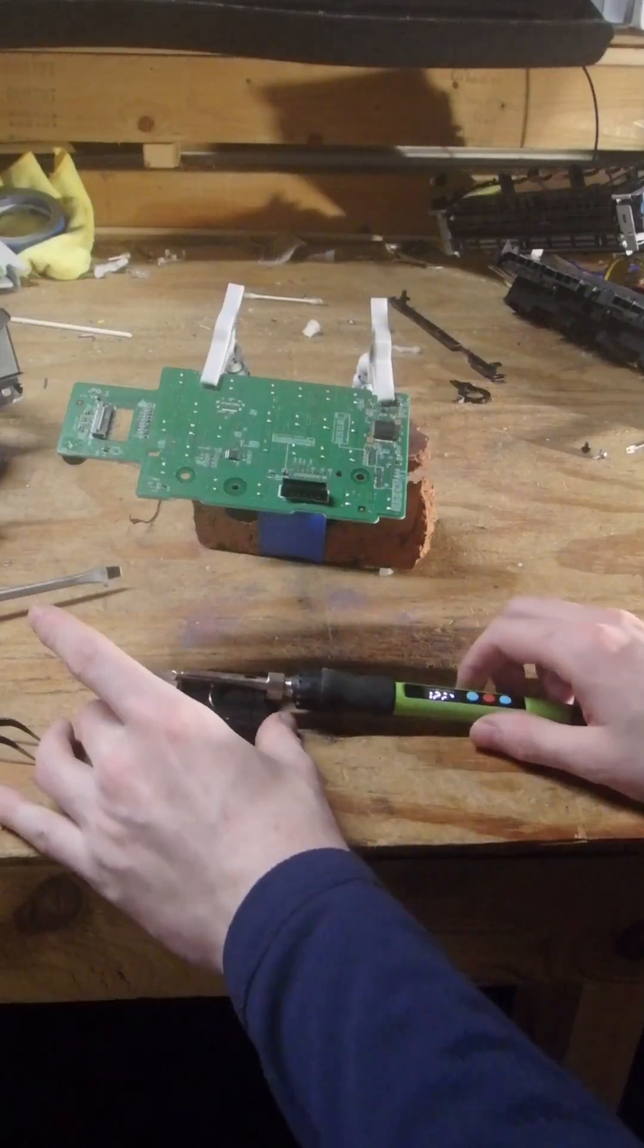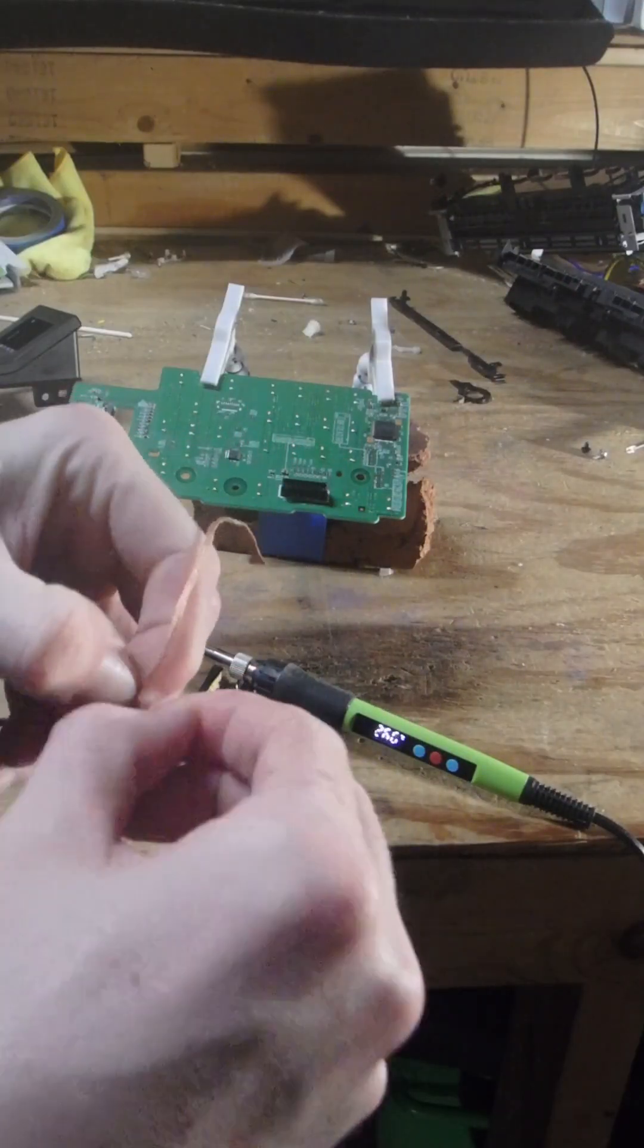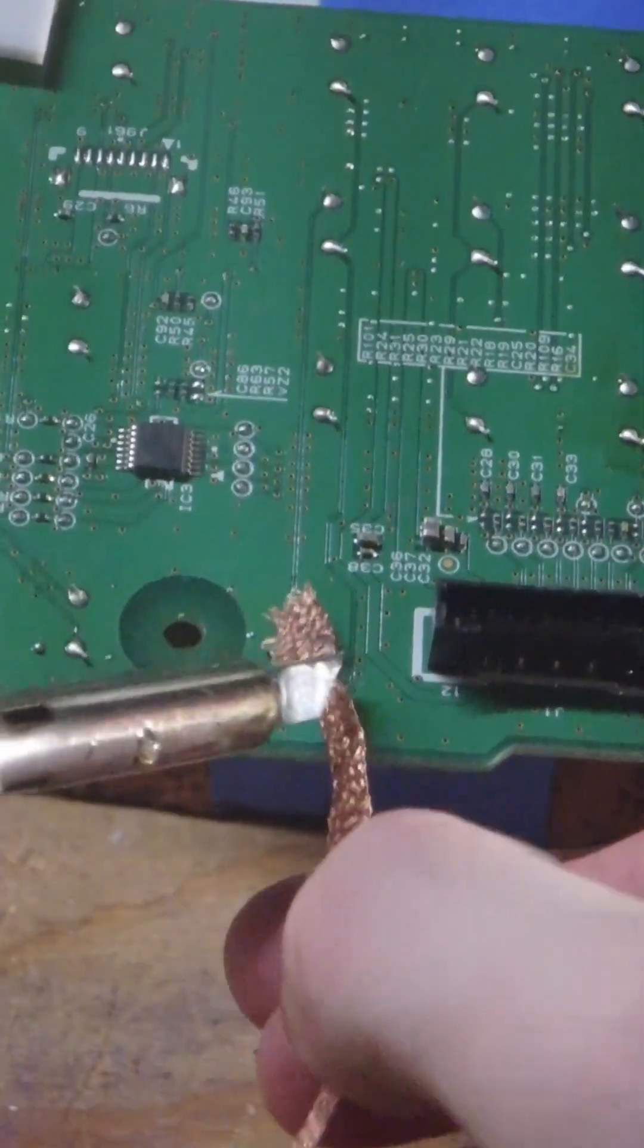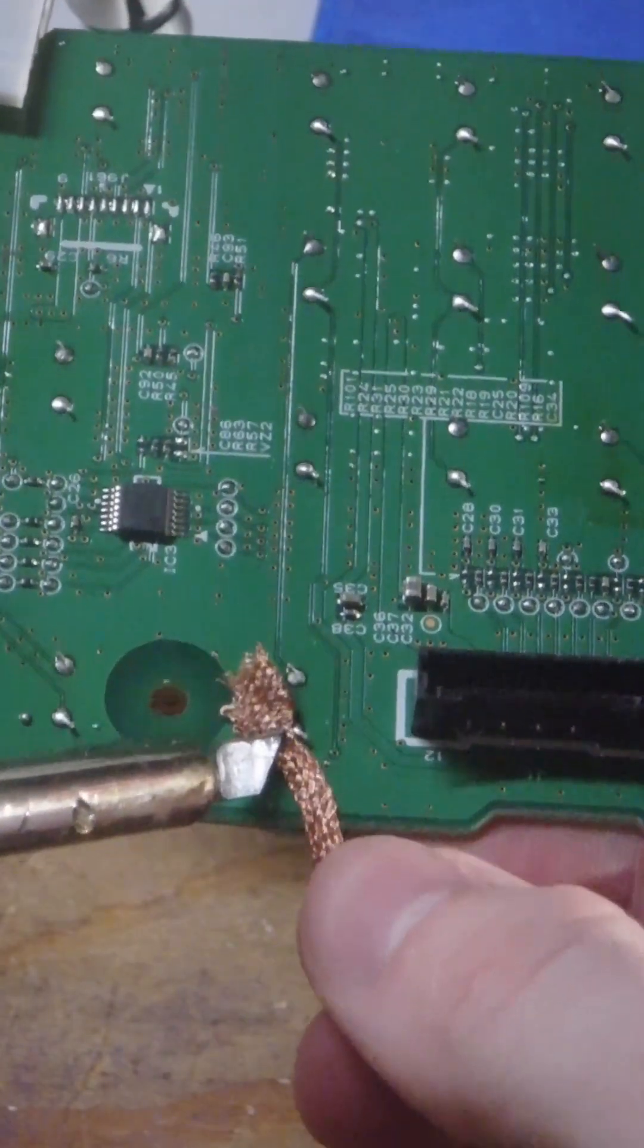I watched some videos on desoldering, and basically there's this copper wire you got to spread out and heat it up. You're supposed to take it out, and that wasn't working.